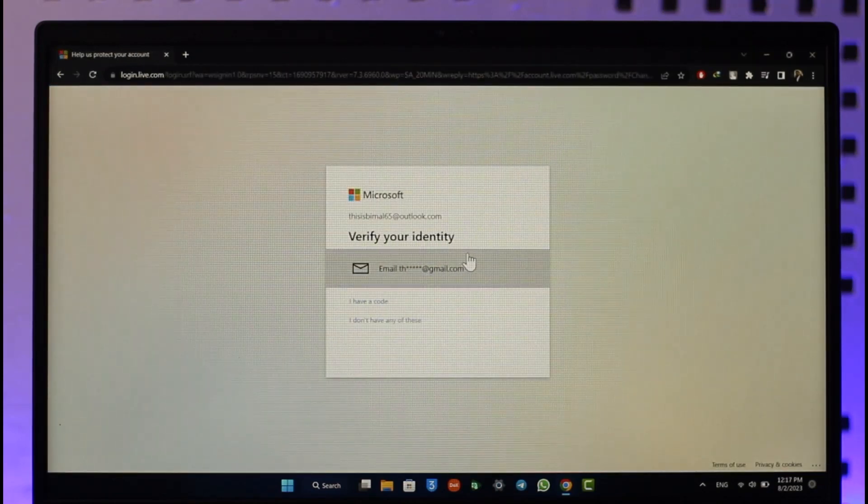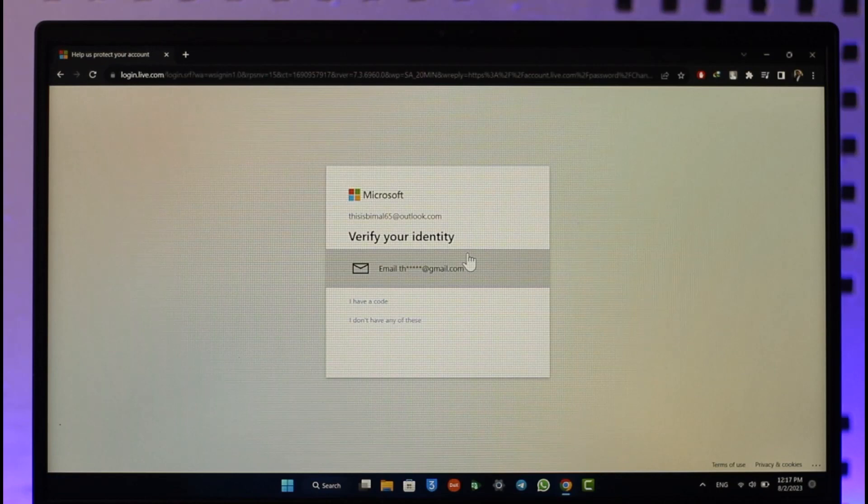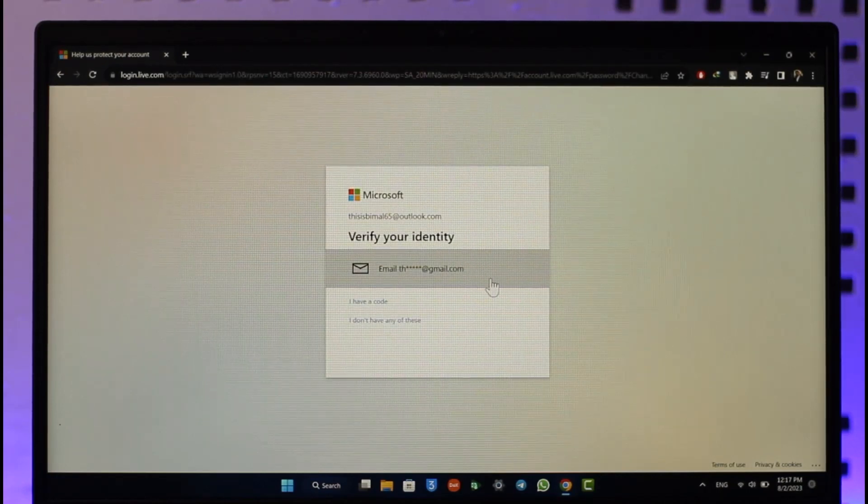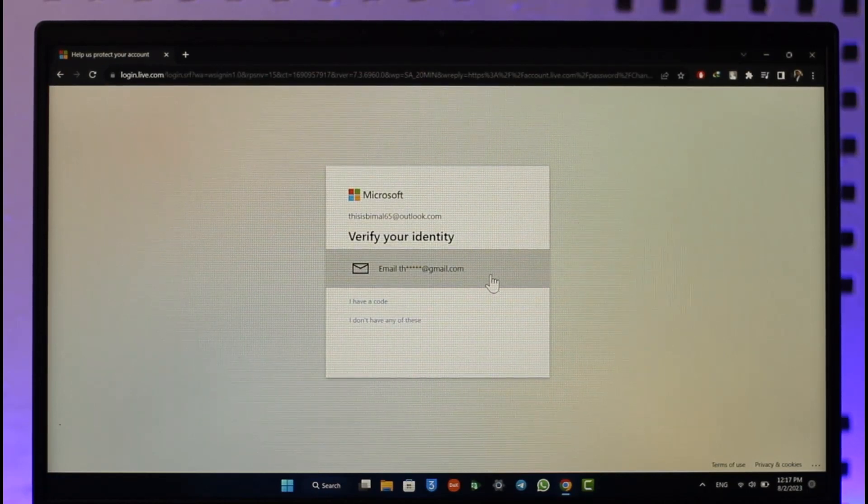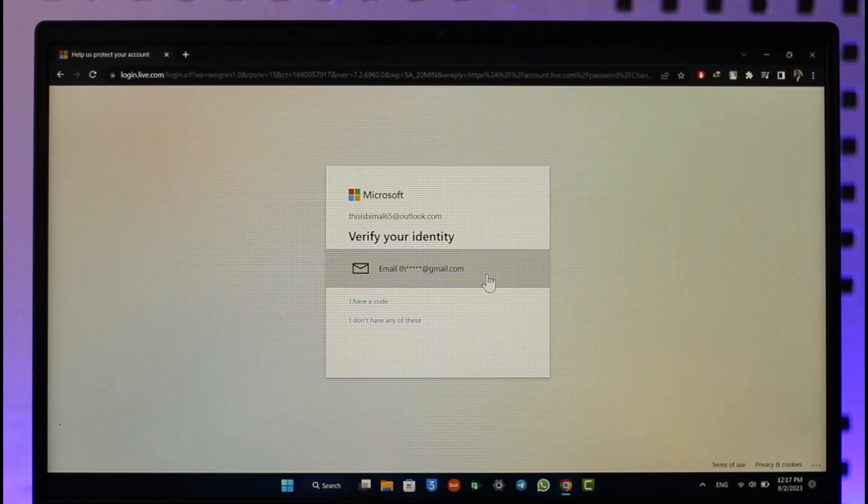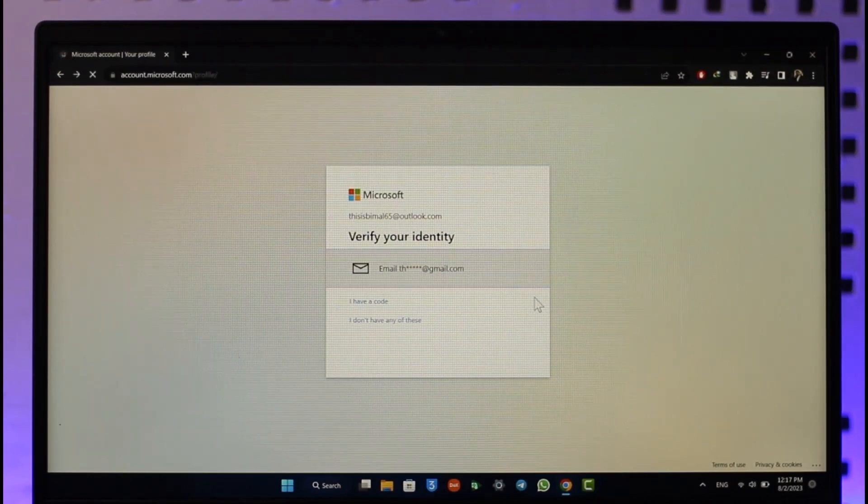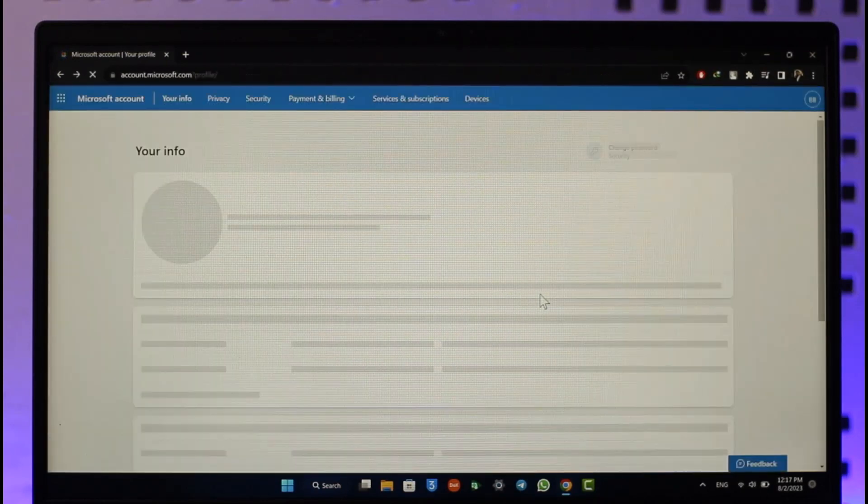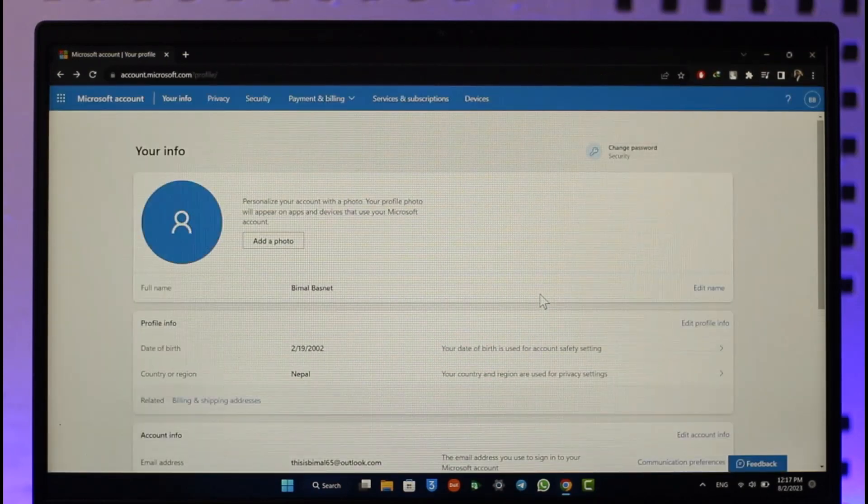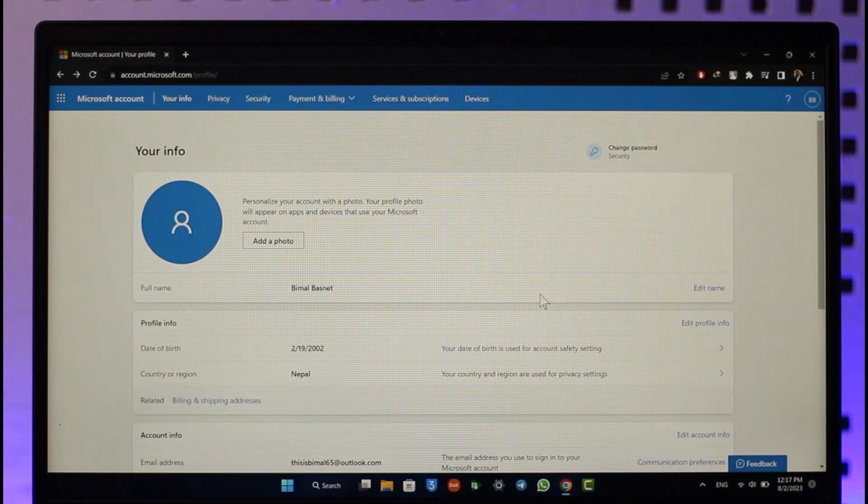Once you verify your email address, you'll be able to change your password on Microsoft or Outlook. After you change your password on your account, you will be able to log out of all those devices. That's all it takes to log out of all devices on Outlook.